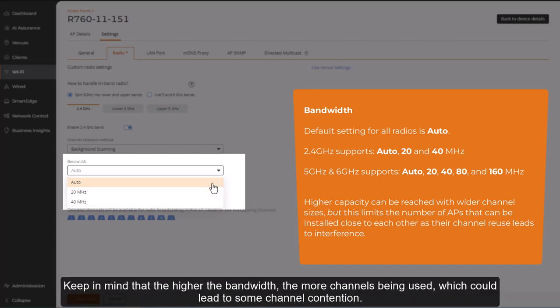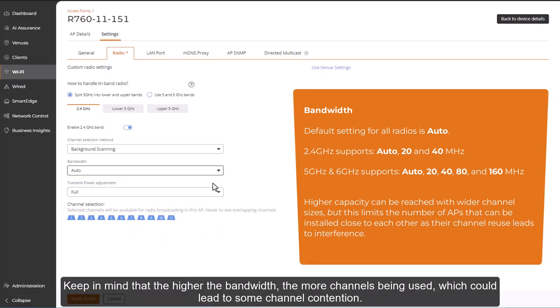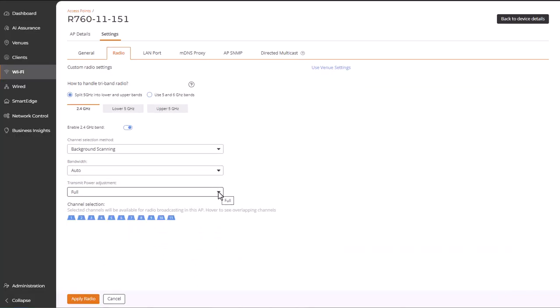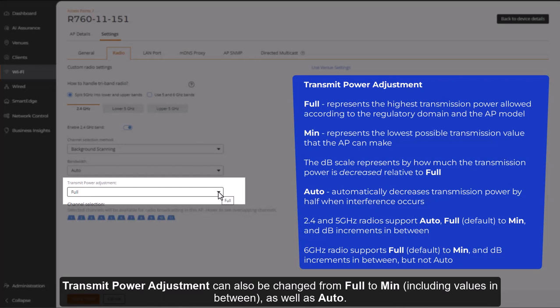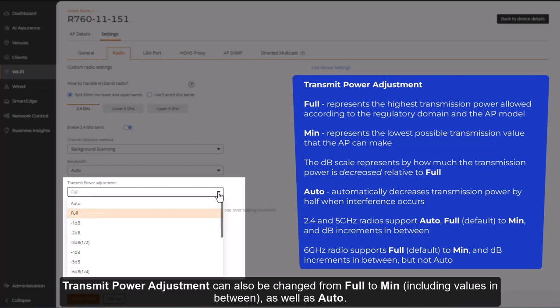Keep in mind that the higher the bandwidth, the more channels being used, which could lead to some channel contention.